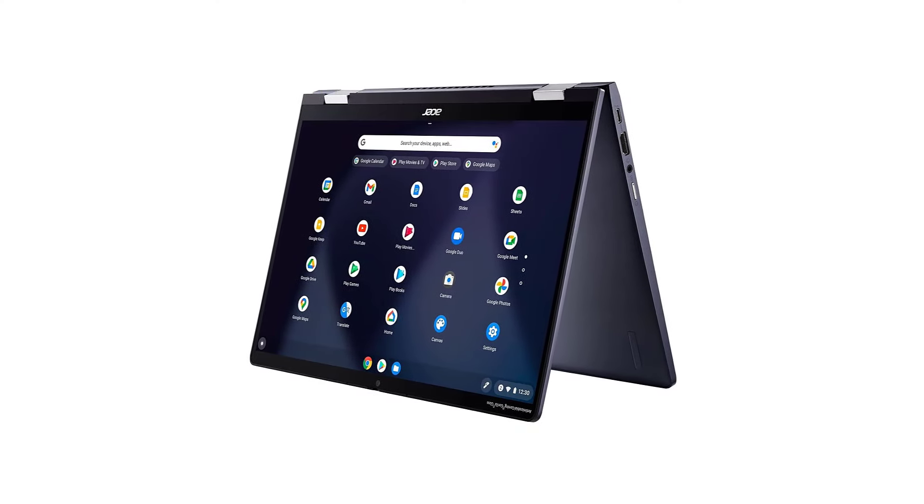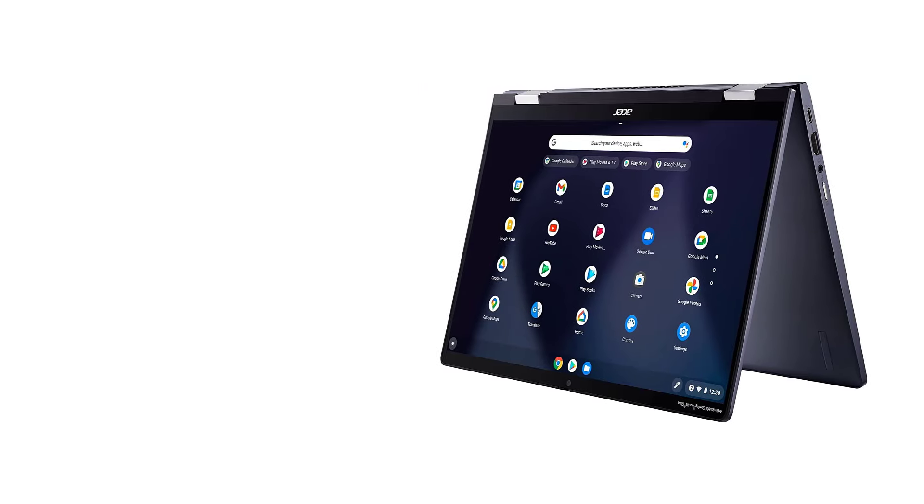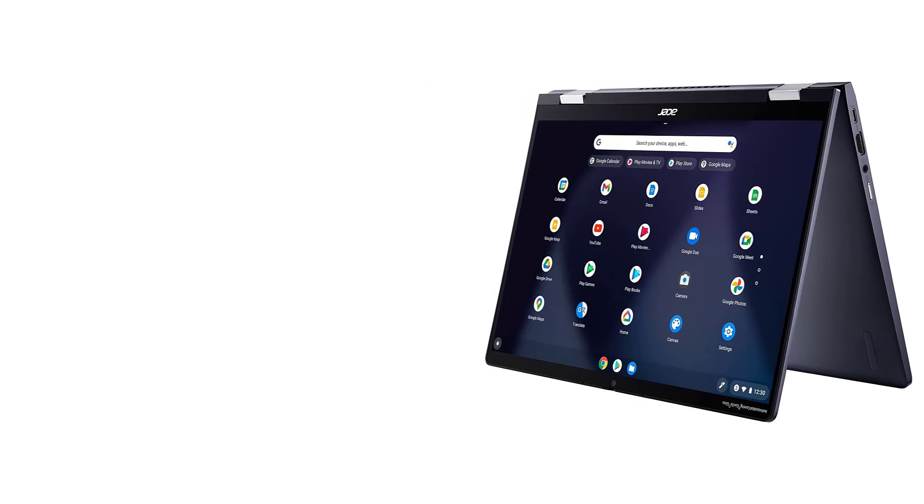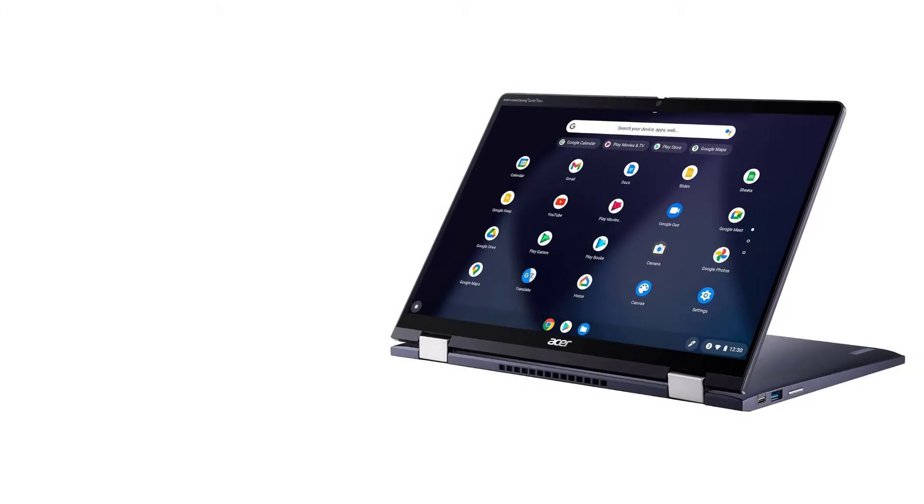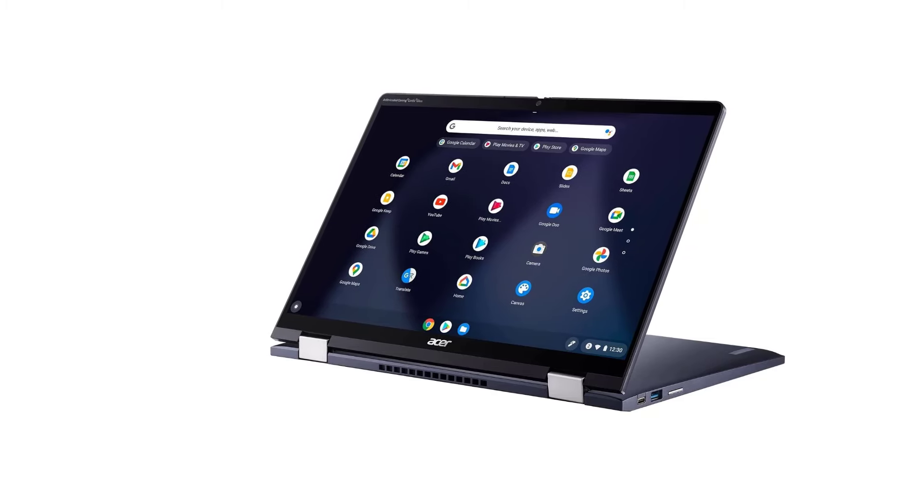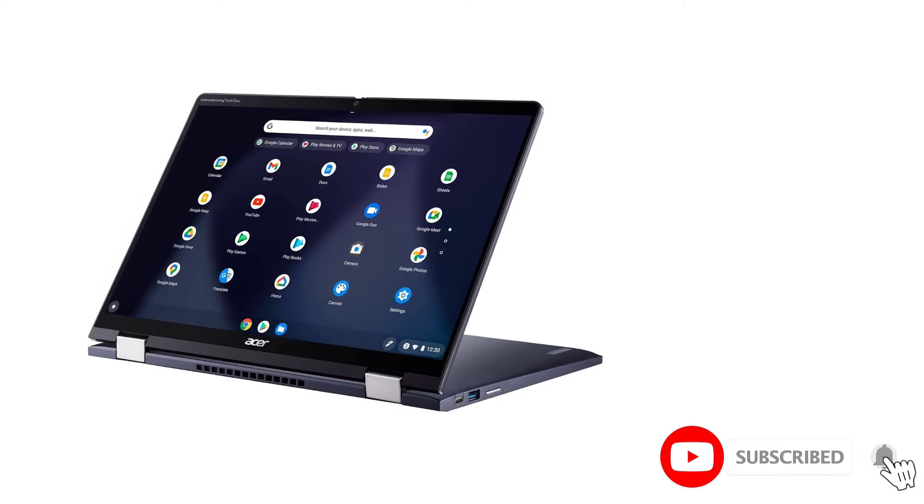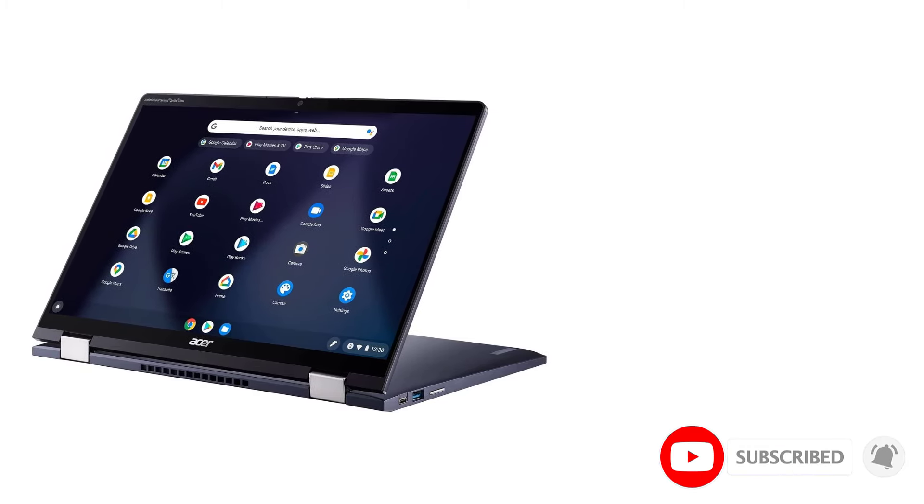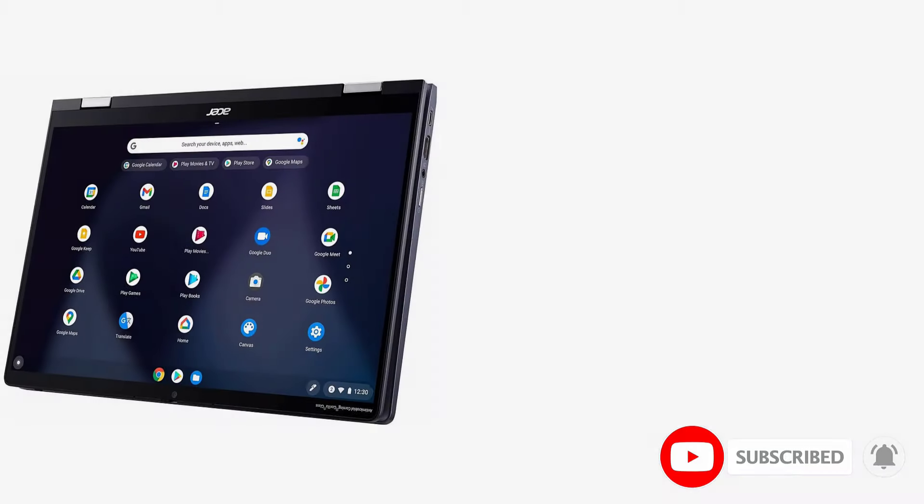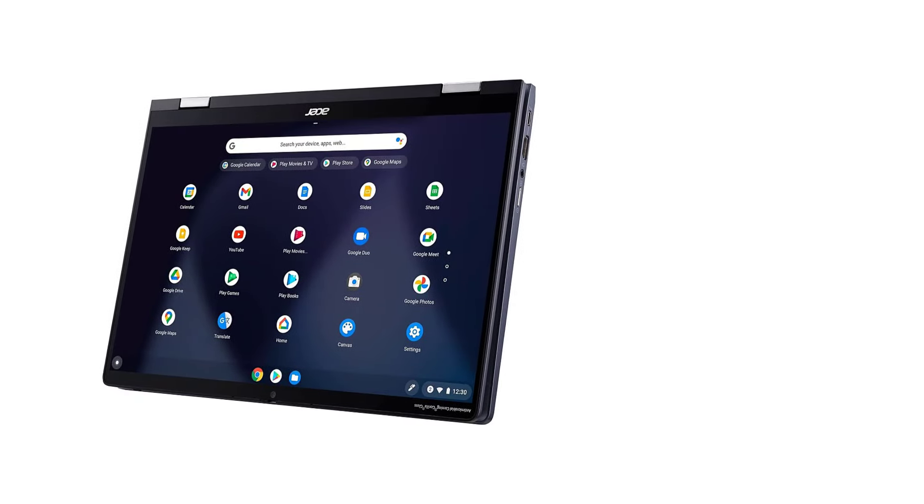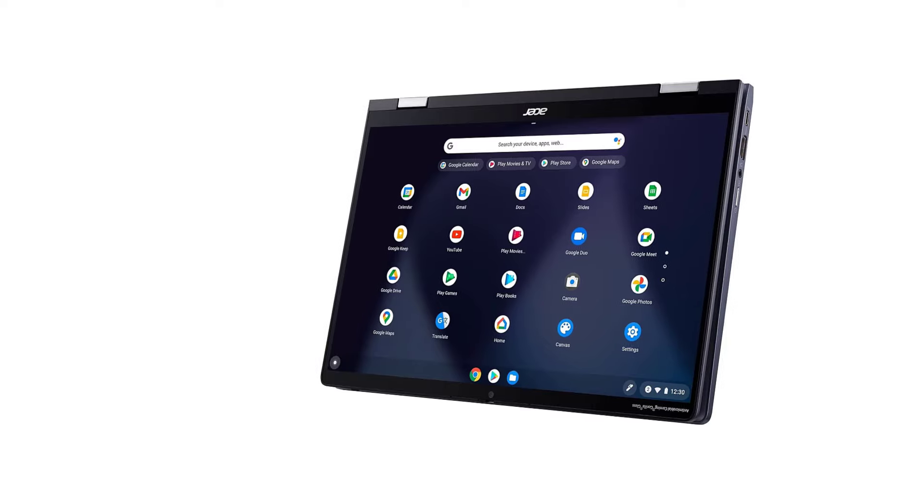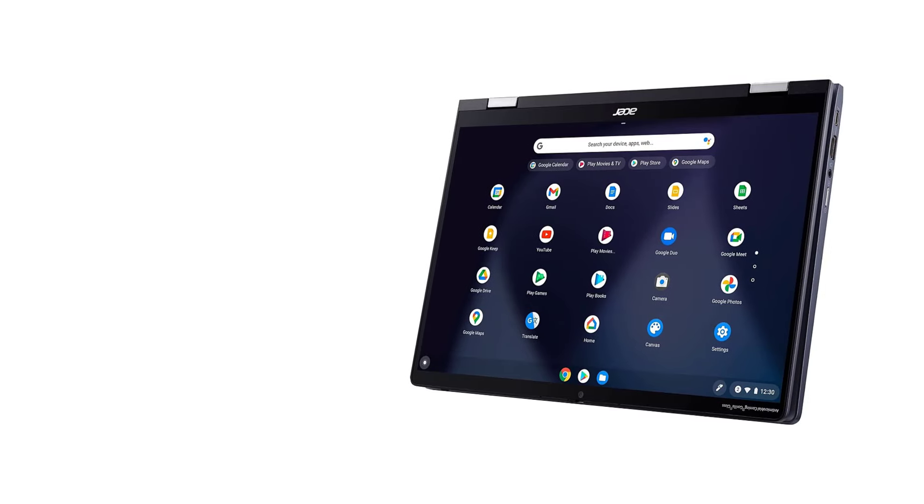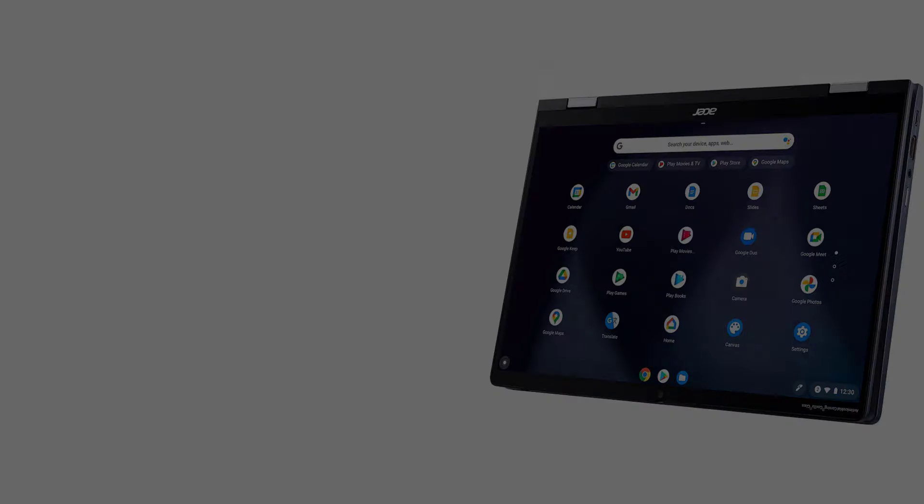Acer is one of the biggest Chromebook manufacturers, producing popular models like the Acer Chromebook Spin 713. It's also among the first to produce gaming Chromebooks like the Acer Chromebook 516G. Our pick for the best Acer laptop is the Acer Chromebook Spin 714 2024, a 2-in-1 convertible Chromebook.